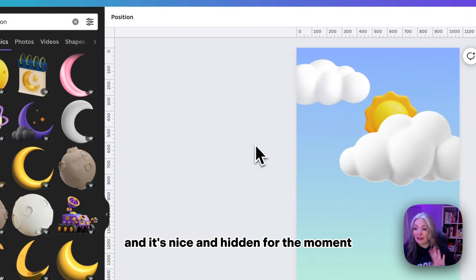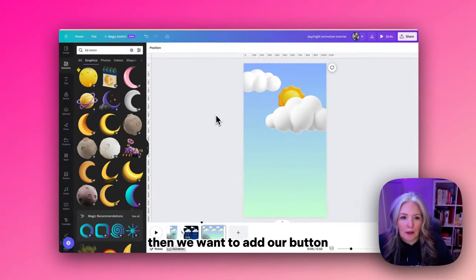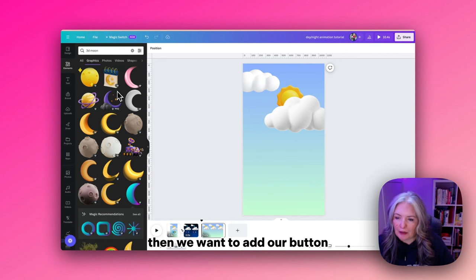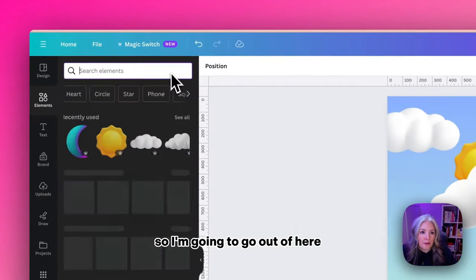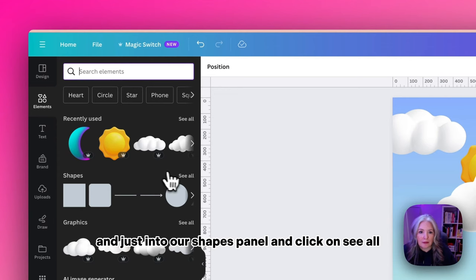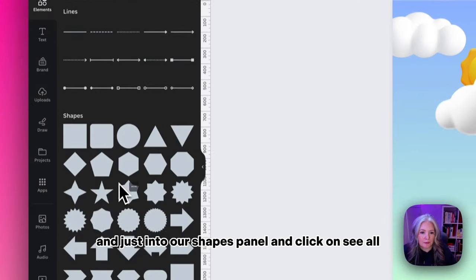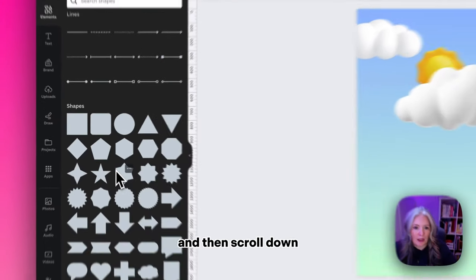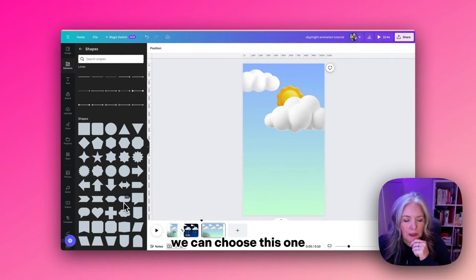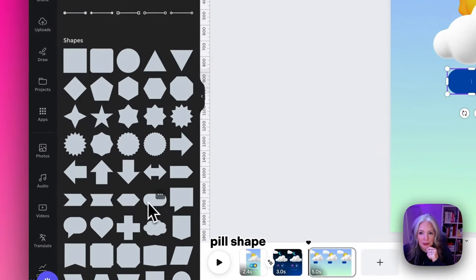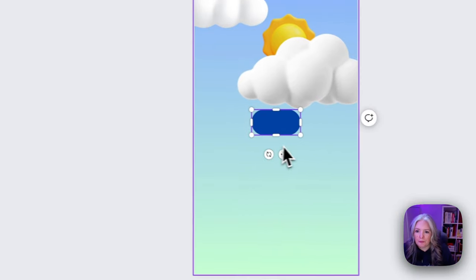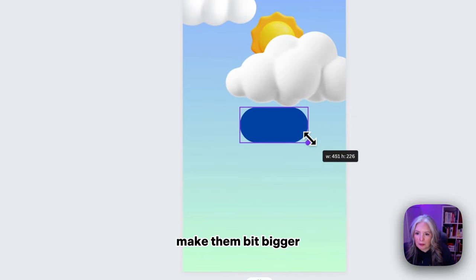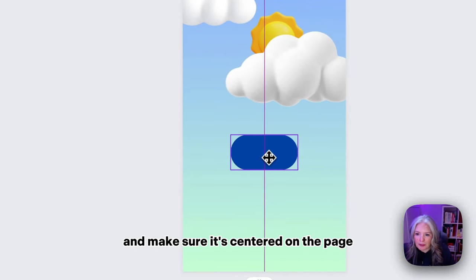Now we want to add our button. I'm going to go into our shapes panel and click on see all. When we scroll down we can choose this one, it looks like a pill shape. I'll make that a bit bigger and make sure it's centered on the page.